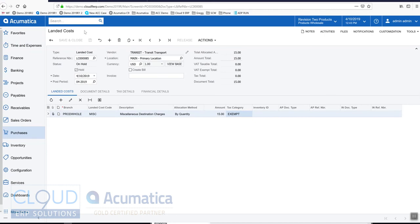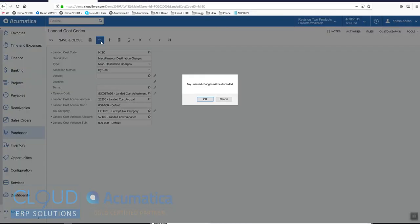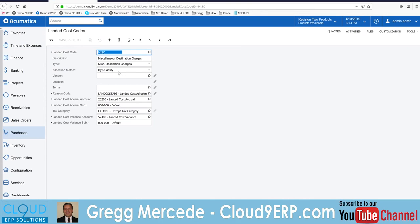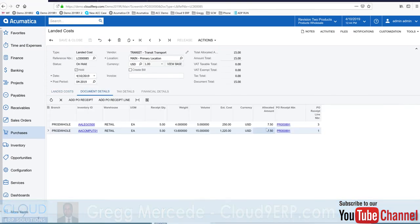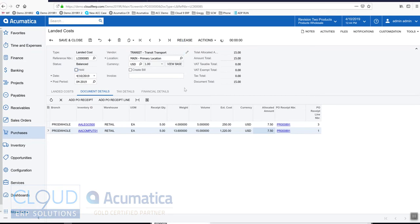If we go back and look at our landed cost miscellaneous details, you can see we allocate based on quantity. Because the quantity is the same for both of these items, it's basically splitting the amount across the two of them. When we're done we'll take this off hold and release it.